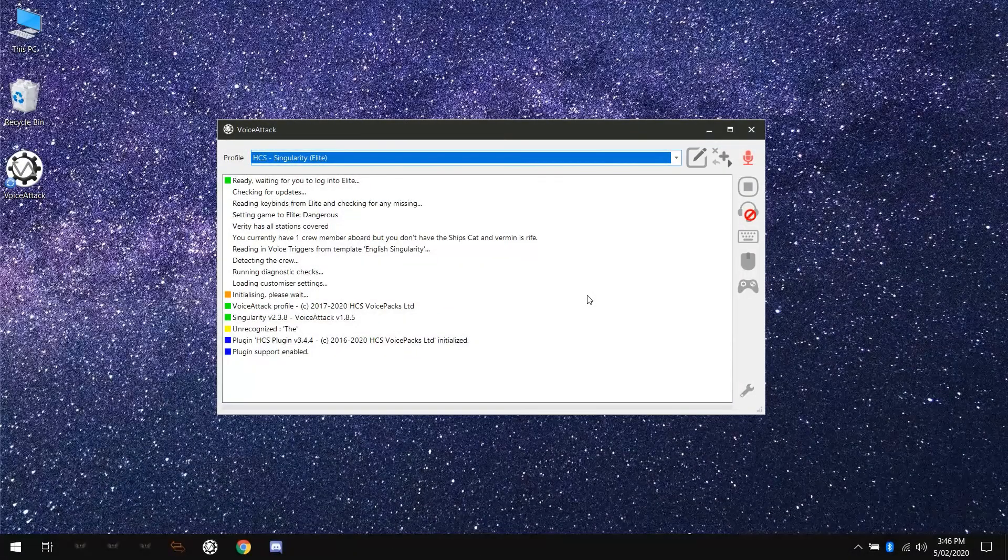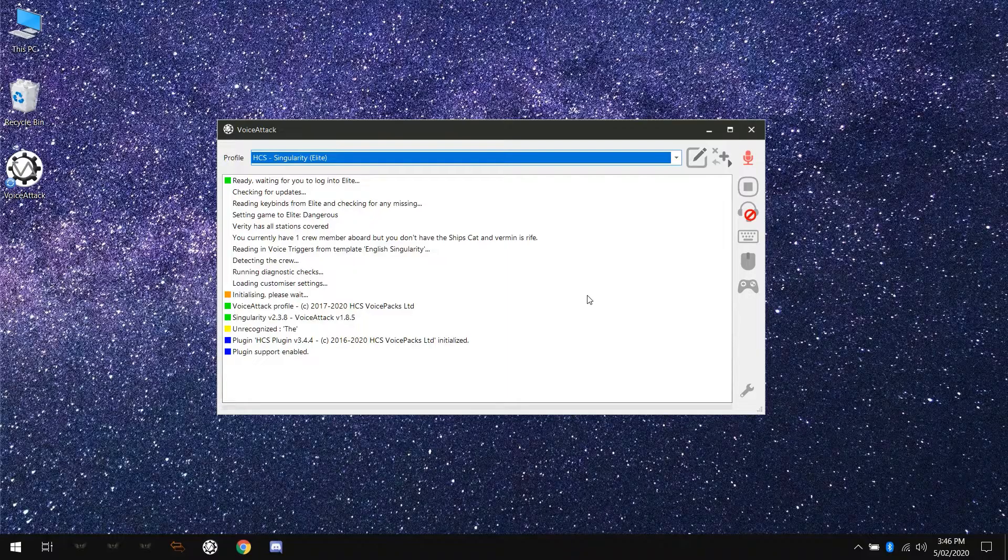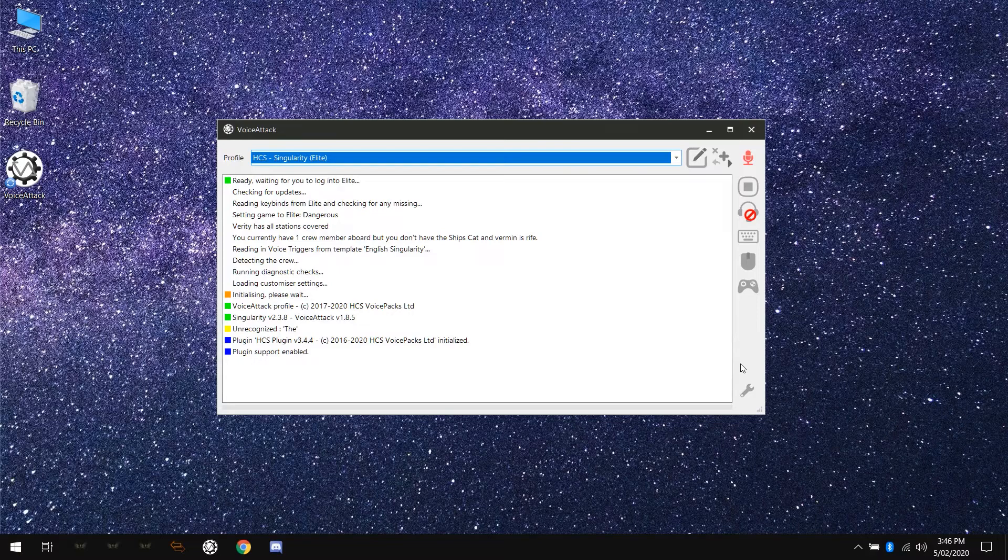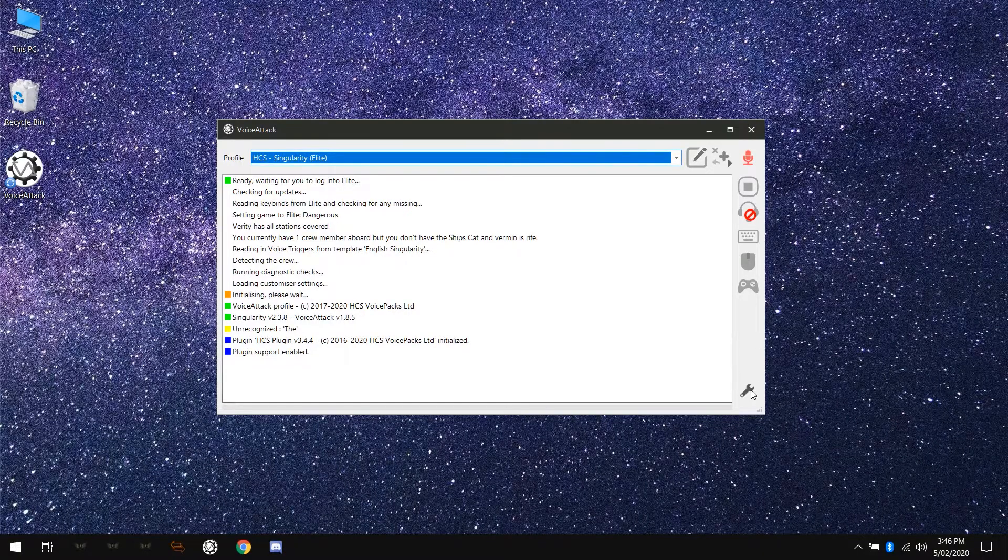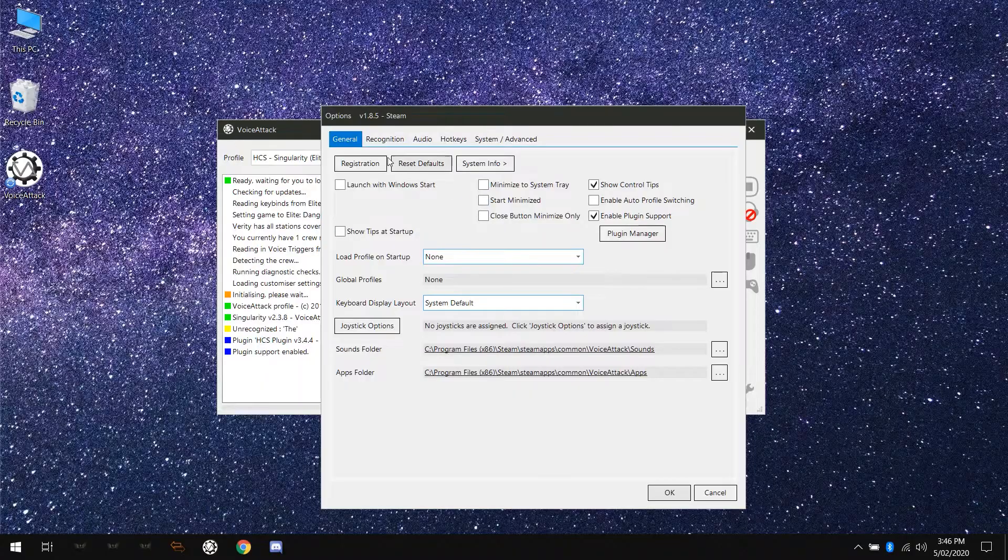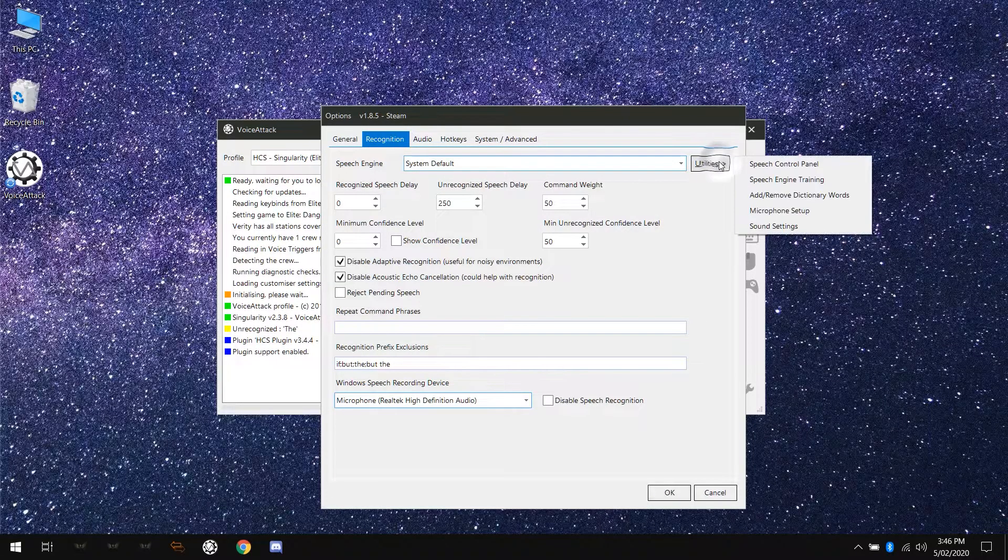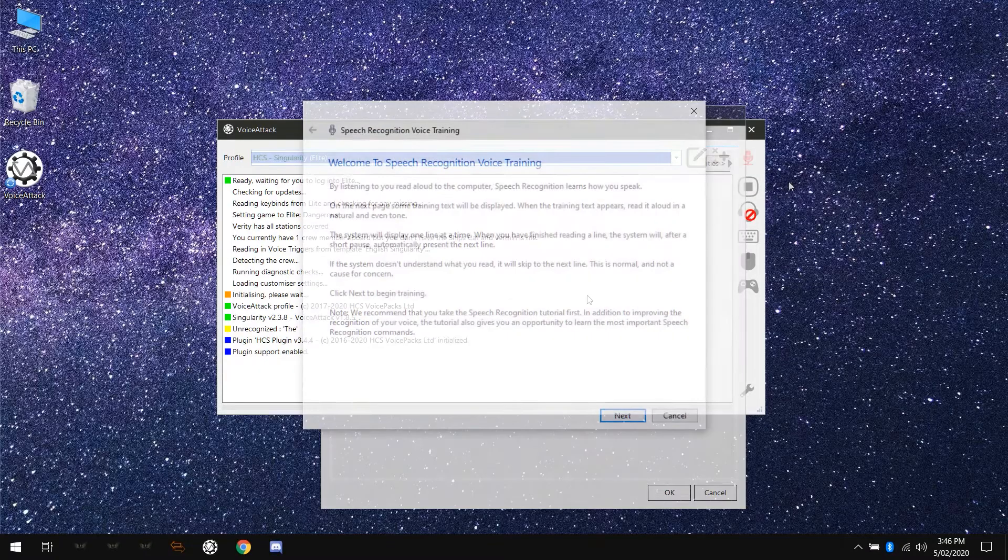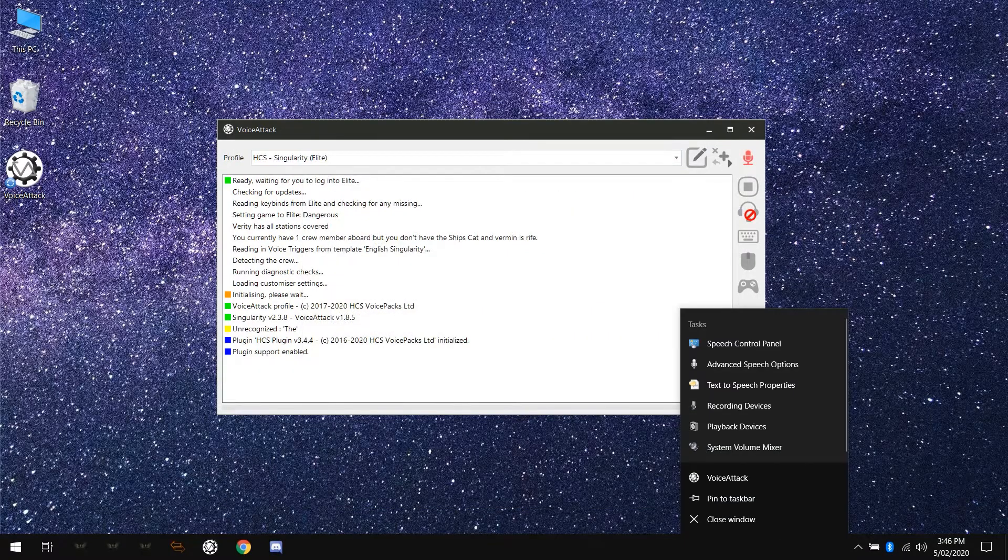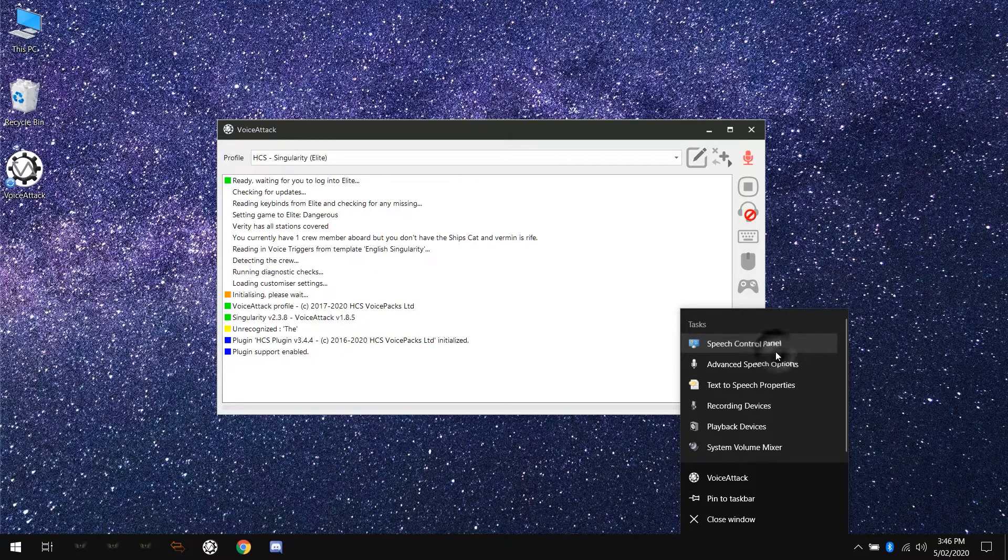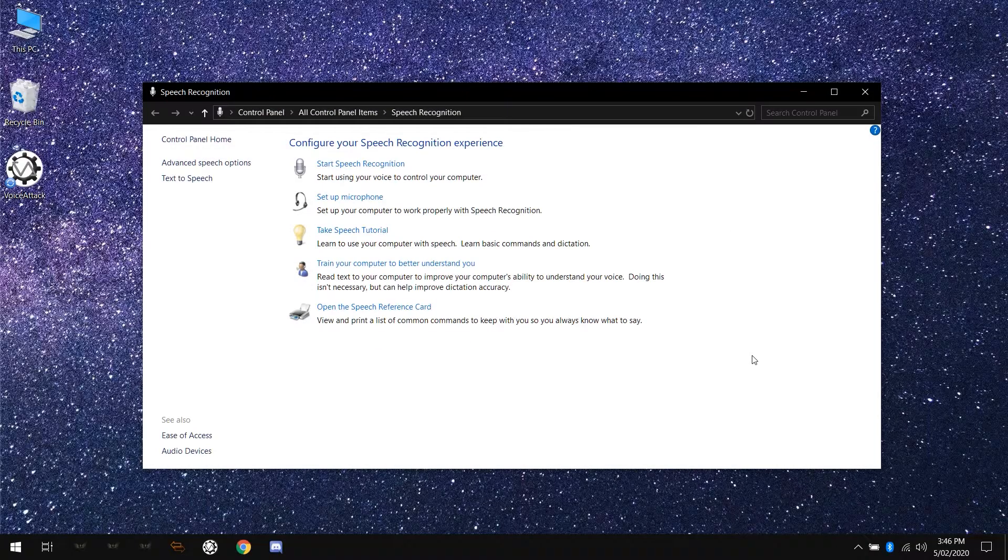With everything set up properly, it's time to open the Windows Speech Recognition Trainer and get down to business. There are a couple of ways to get to this tool. The easiest is probably to go into voice attack, go to options, recognition tab, click the utilities button and select speech engine training. Other ways to get to this tool include right clicking the voice attack icon in the taskbar, select speech control panel, then click on train your computer to better understand you.